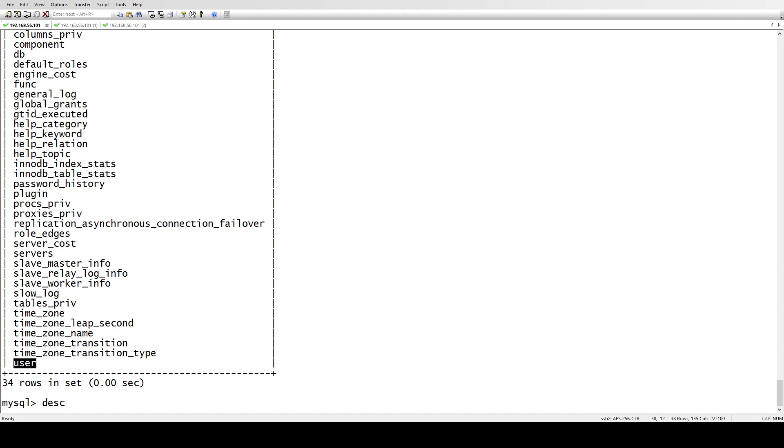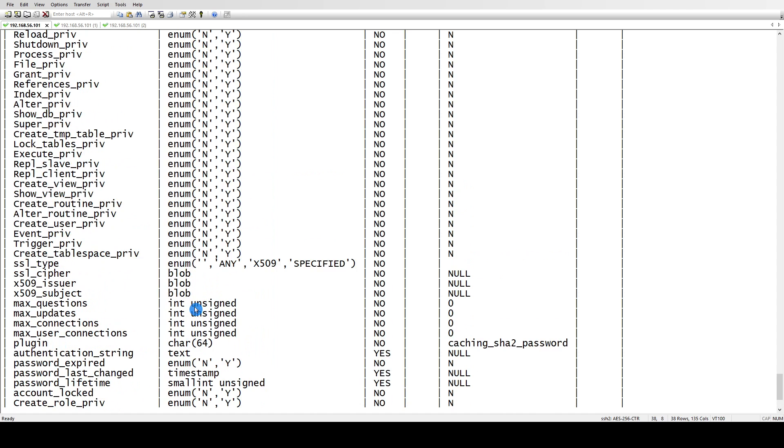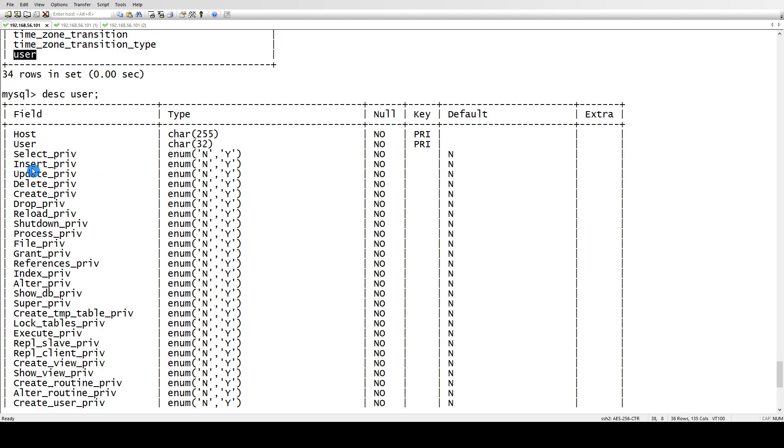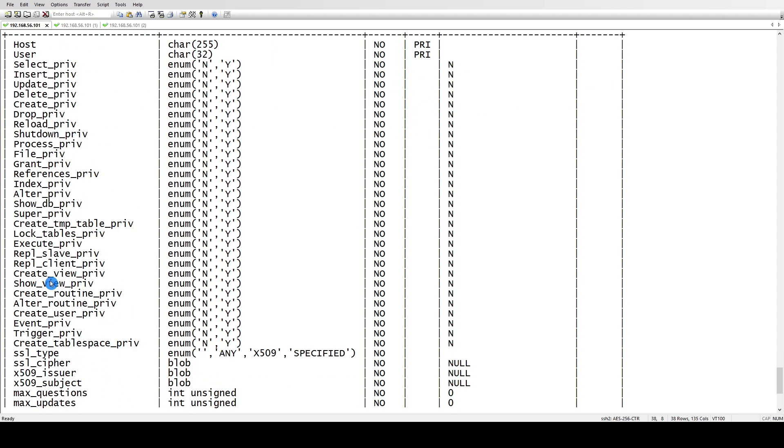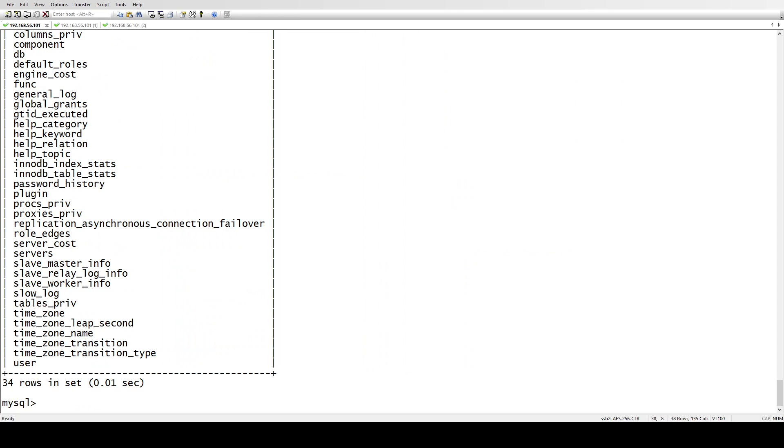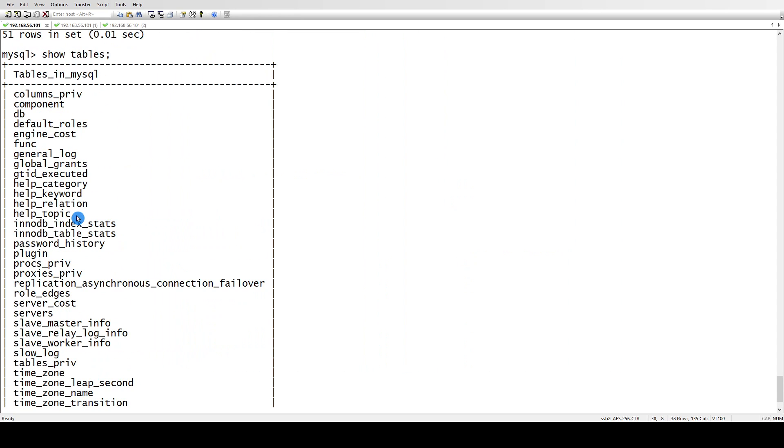Let me describe this table. This is the table which tells you all the information about your users - like host, user, which privileges have been assigned, max updates, connections, and all the resource information as well, password reuse, and all that. You can look into this as well.